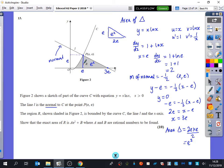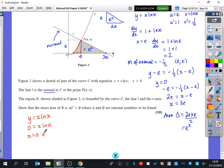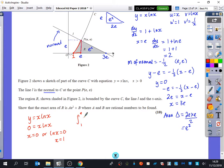Now I'm going to find the area of the curved region. I need to do some integration with upper limit e, but I need to find the lower limit. For y equals x ln x, I want to find where it crosses the x-axis, i.e., when y equals 0. Setting x ln x equal to 0 gives either x equals 0 or ln x equals 0. The value of x that makes ln x equal to 0 is x equals 1, so the lower limit is 1.